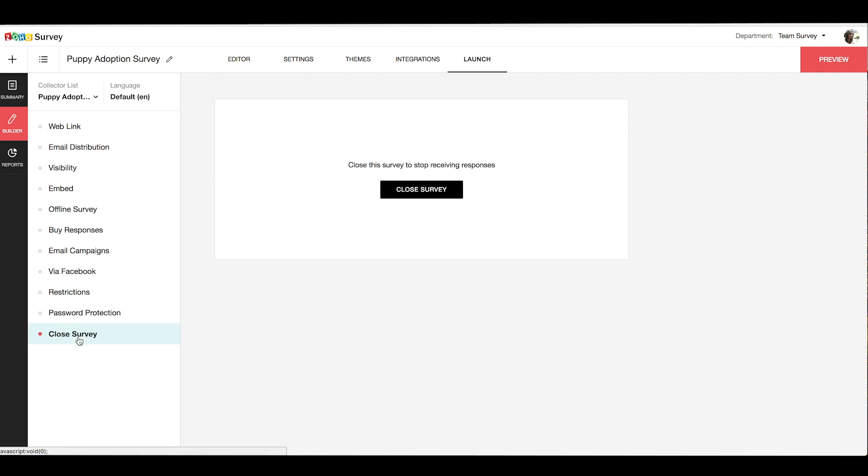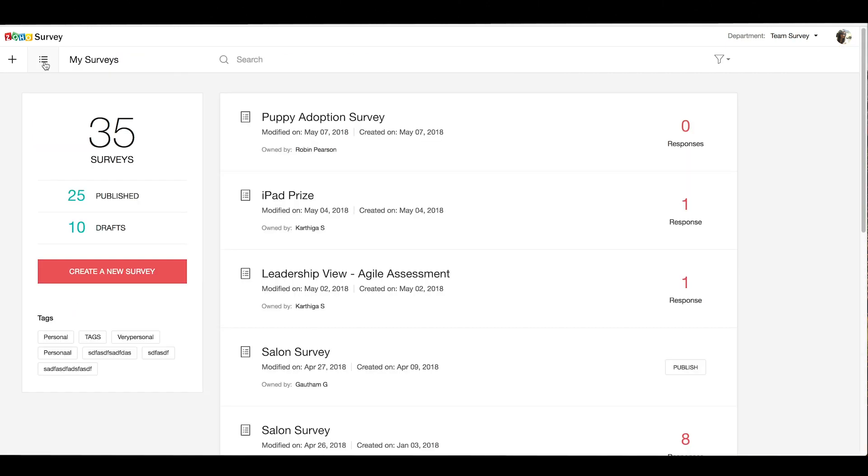Once you start receiving responses to your survey, you can see the results in the dashboard or a detailed report in the reports section. The My Surveys page is where you can see the list of all the surveys you've created. On the left panel, you get information about the total number of surveys you've created, how many have been published, and how many are drafts.